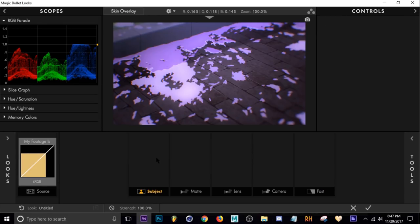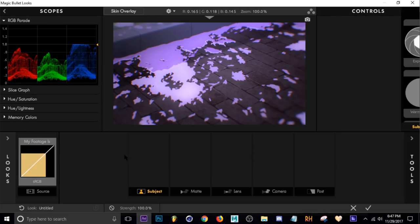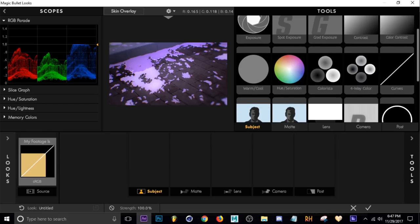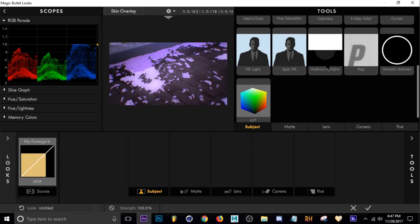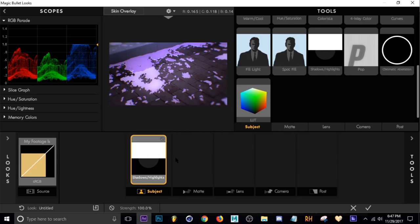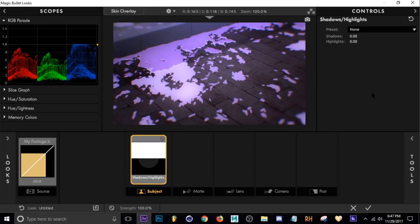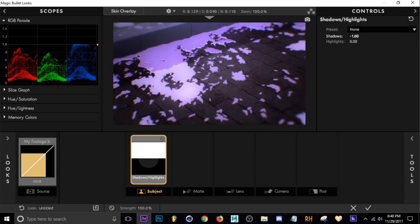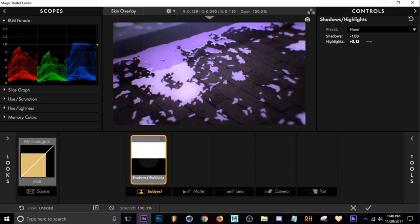The first thing I'm going to start with is Subject — this is usually where I start. Press T to show the tools, then I'm going to start with the effect called Shadows and Highlights. Drag that in, press T to close the tools window. What I usually do is bring the shadows negative — bring it down a little bit. It's kind of like contrast but it's making the darker colors darker, so I put that almost all the way down to minus one.